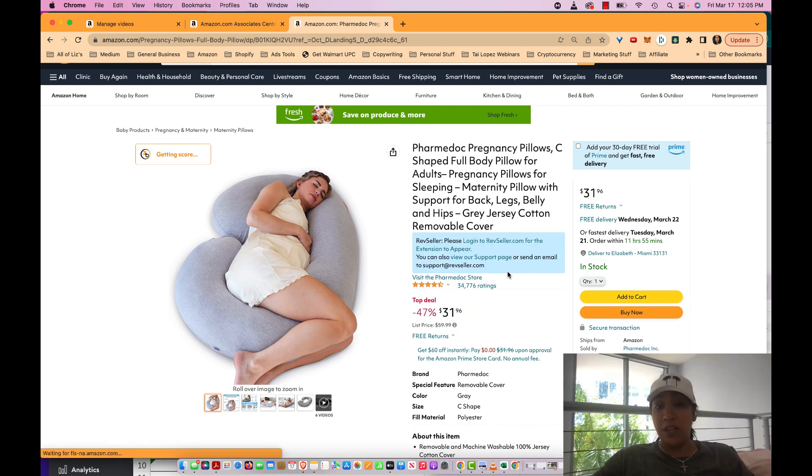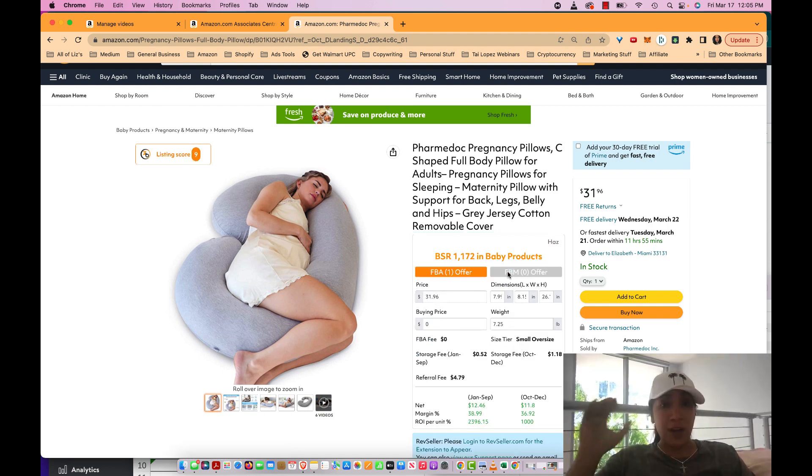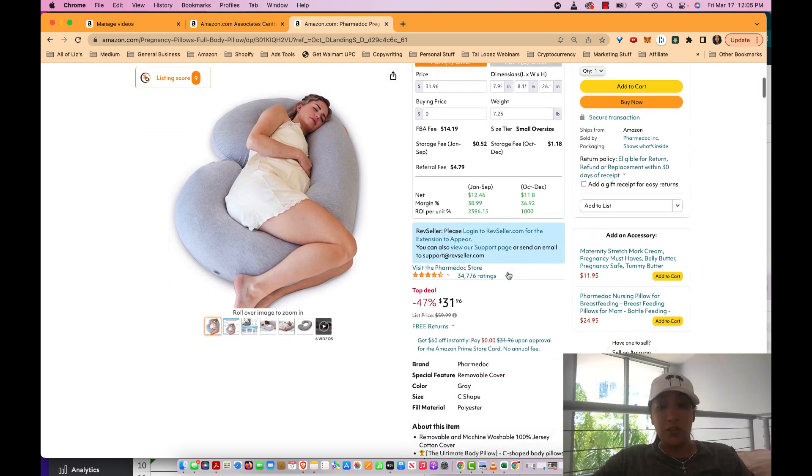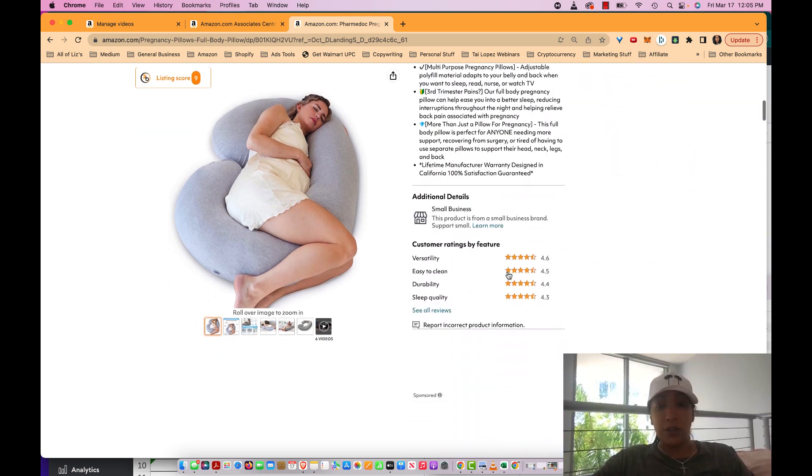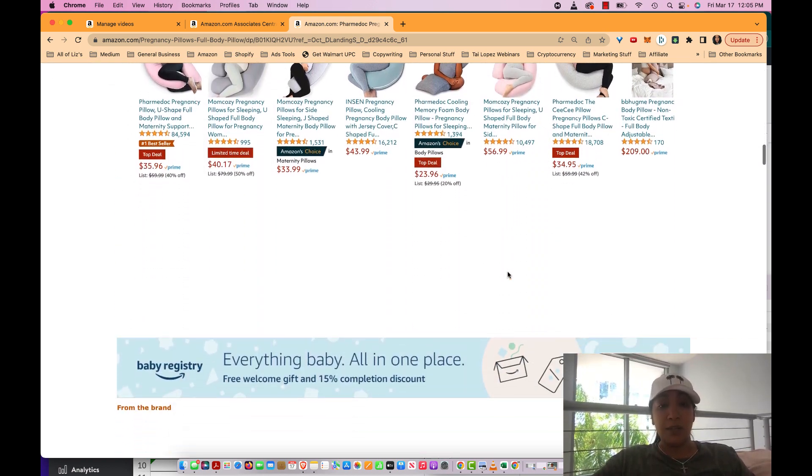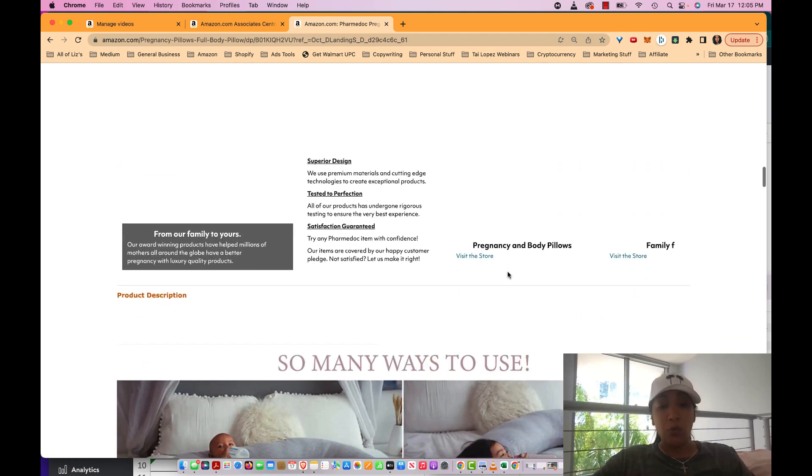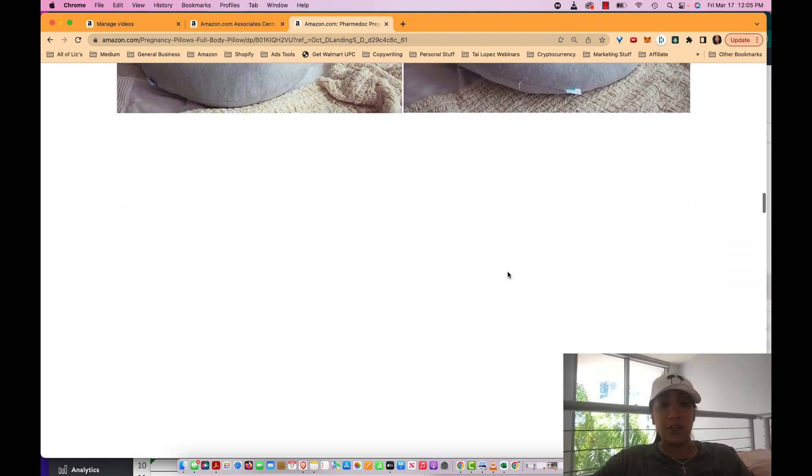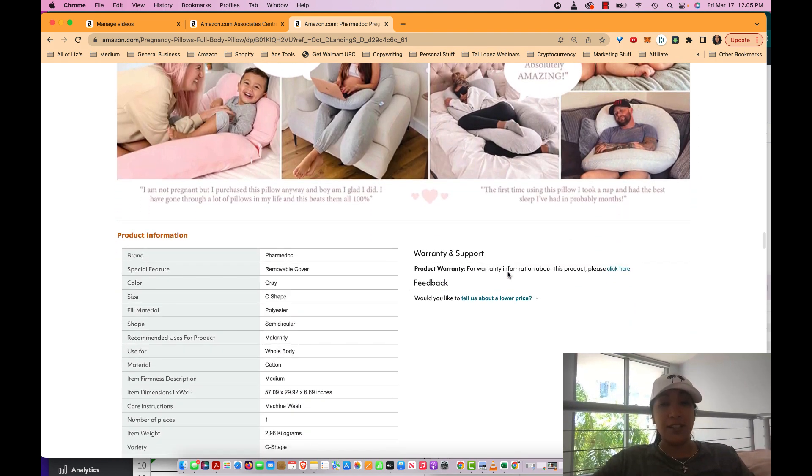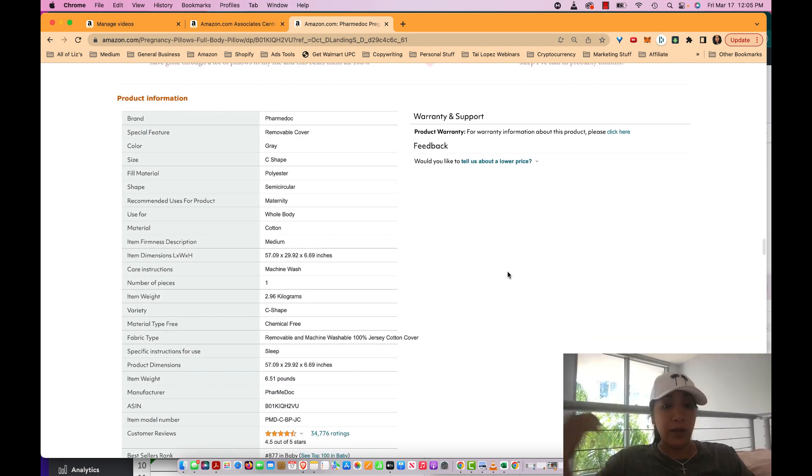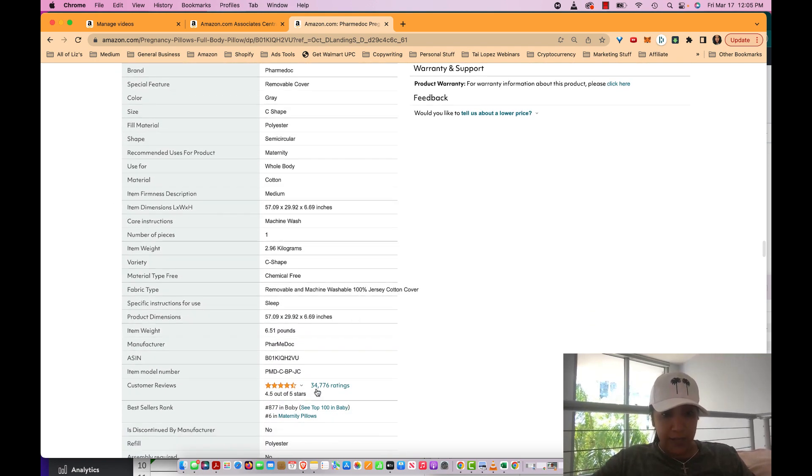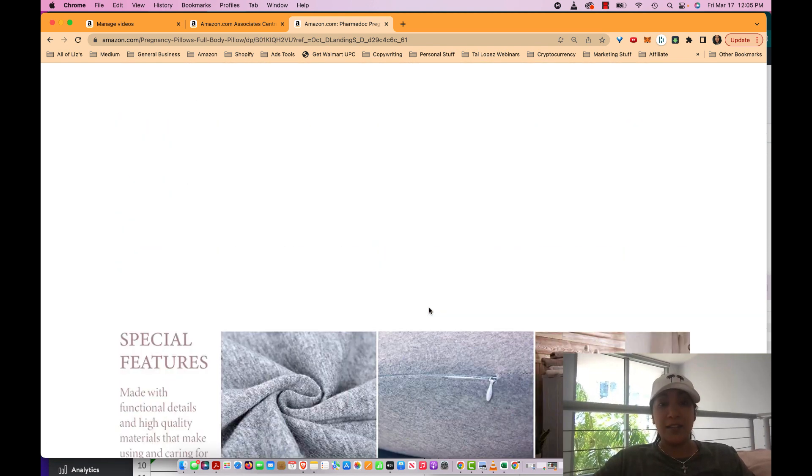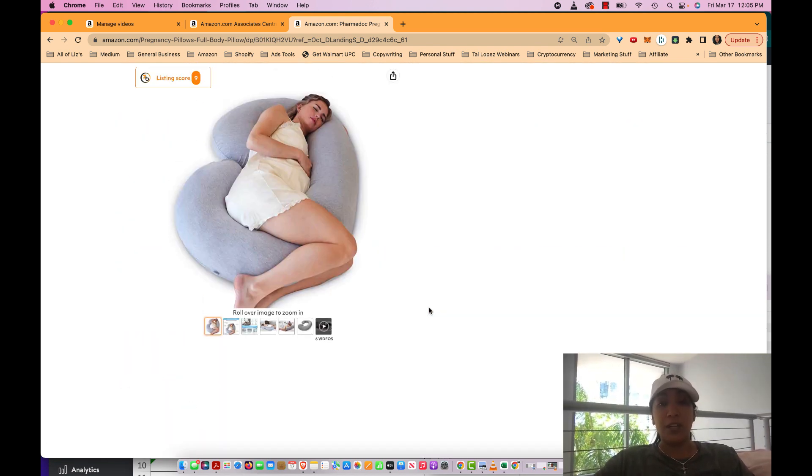Here we go, finally we got a pregnancy pillow that has videos. It's got 34,776 reviews - that is the first indication this product has an enormous amount of traffic. It'll do quite well. Let's scroll on down and look at one more thing - the BSR. The BSR tells us how quickly or recently a product has sold. It's a pretty clear-cut indication something is selling regularly. This one has a 877 and baby, that's fantastic.